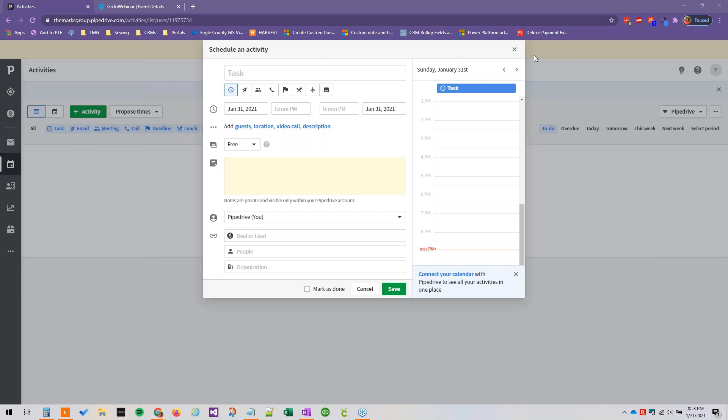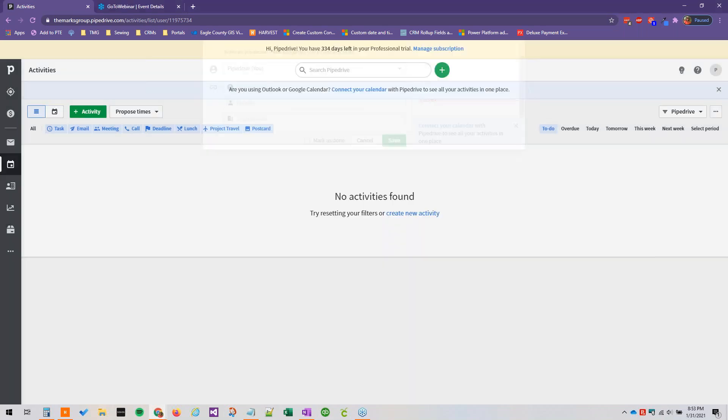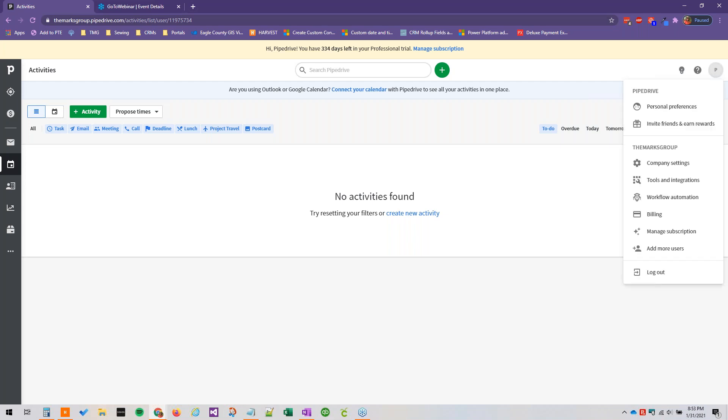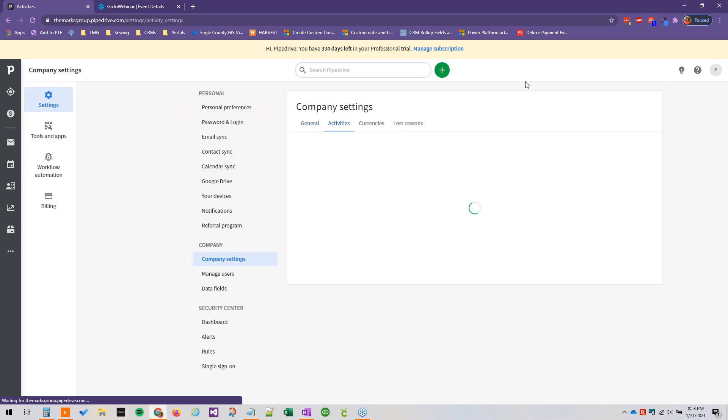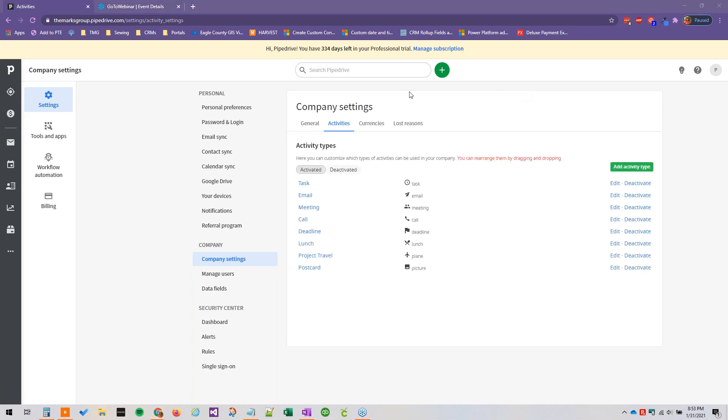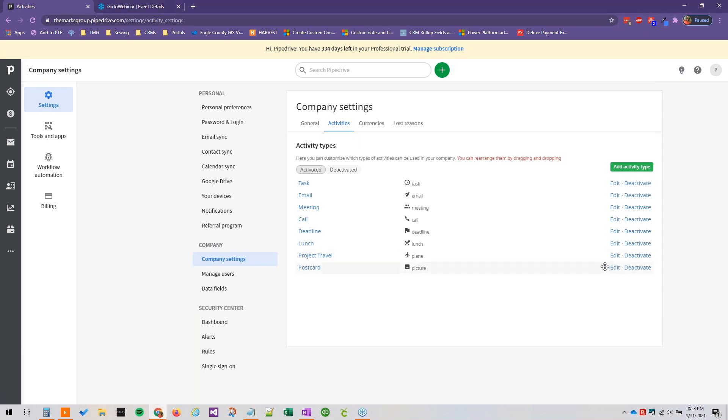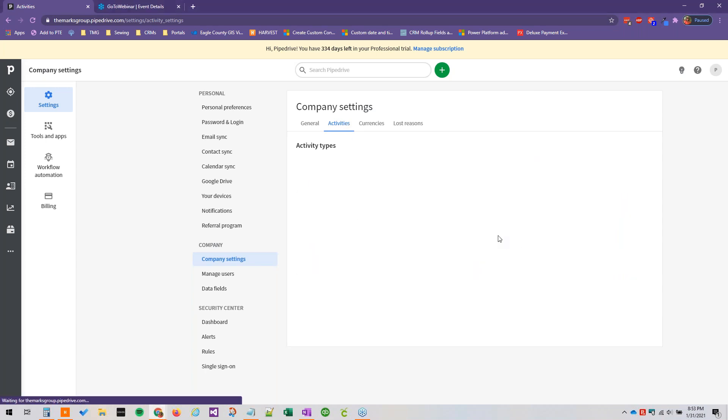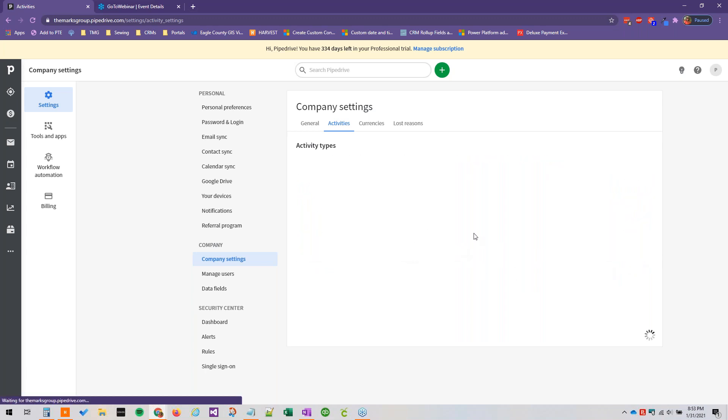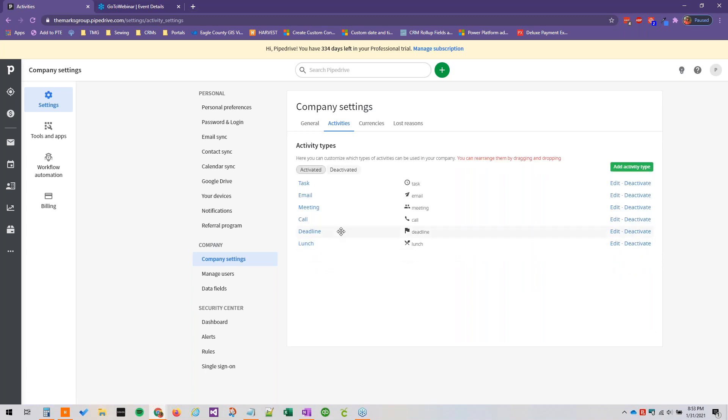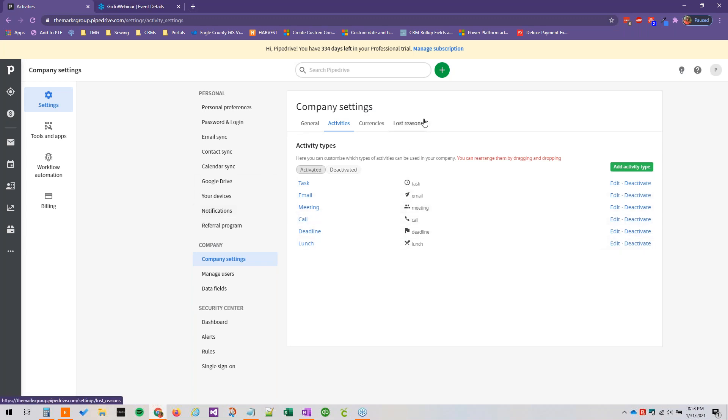And that is how you add different activity types. Super straightforward. And I'm just going to go ahead and change this back. So we went to company settings again. We went to our activities tab here. And let's say we're not going to be using this postcard or this project travel activity type for the time being. And we will leave this stuff as is.